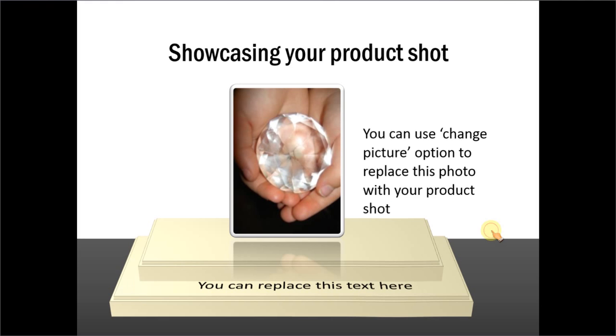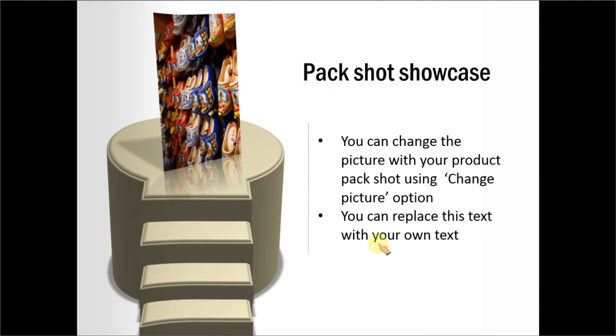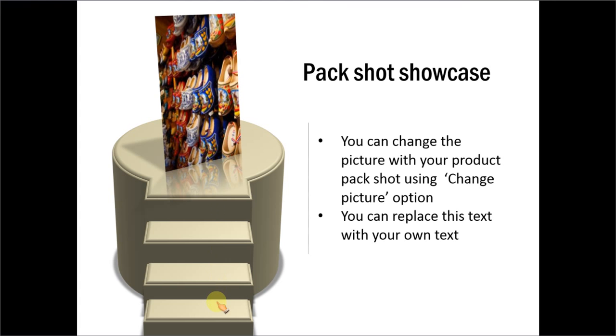To give you another example, here is another way wherein we have created various steps that lead to the product pack shot.